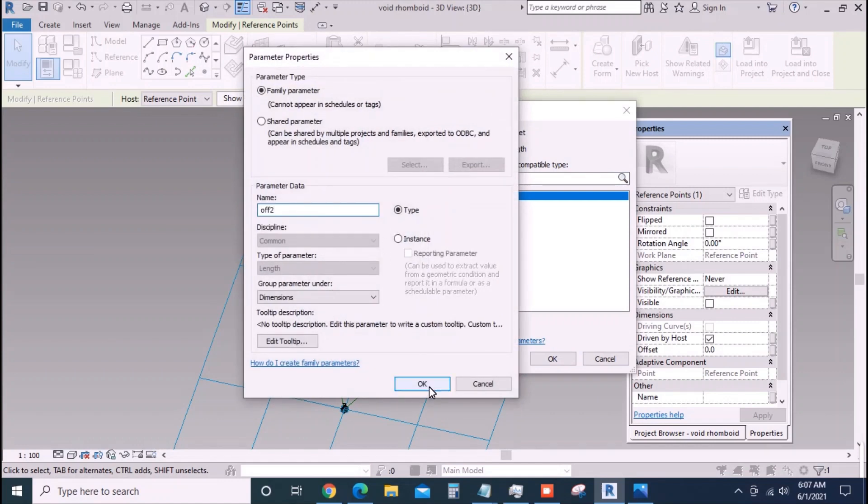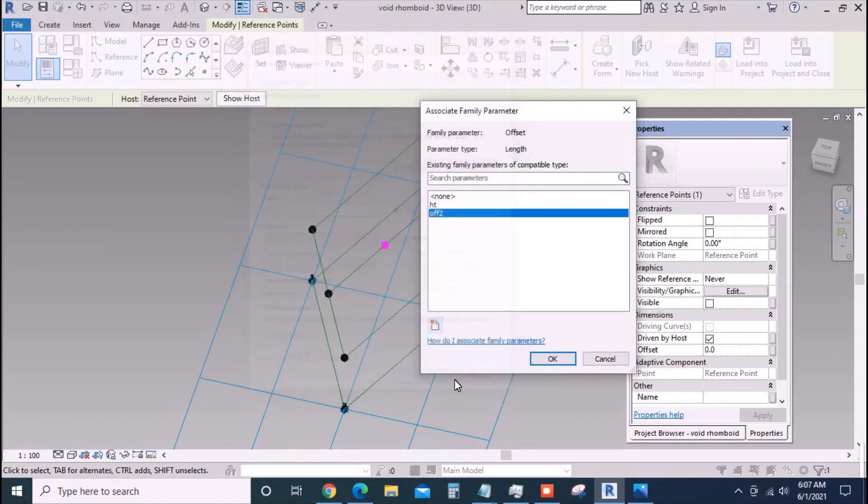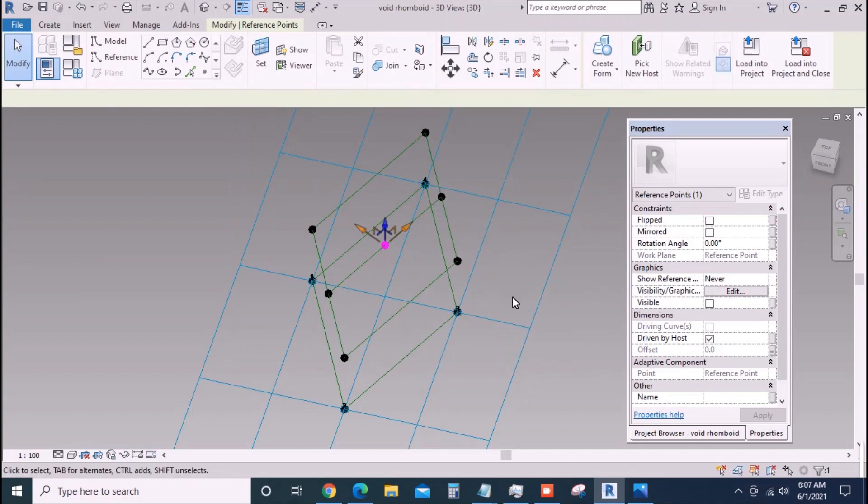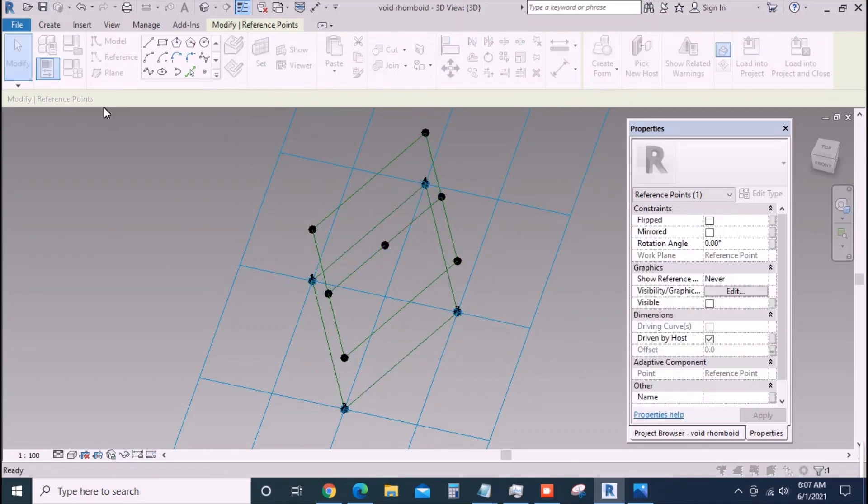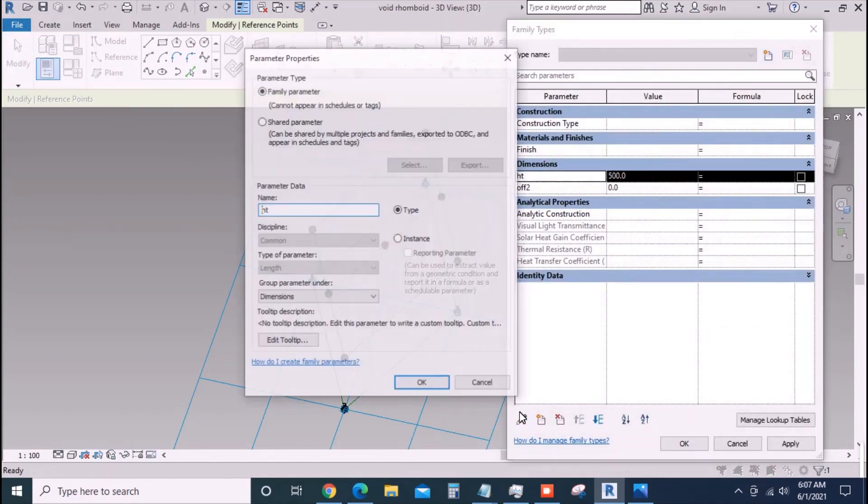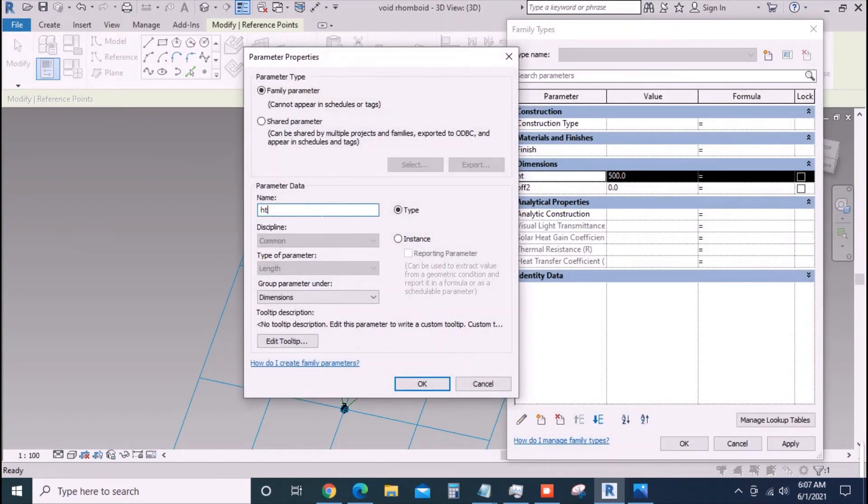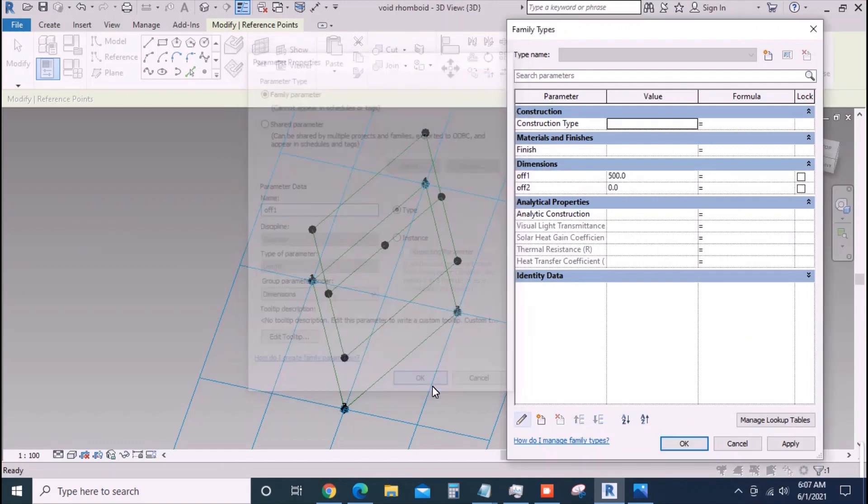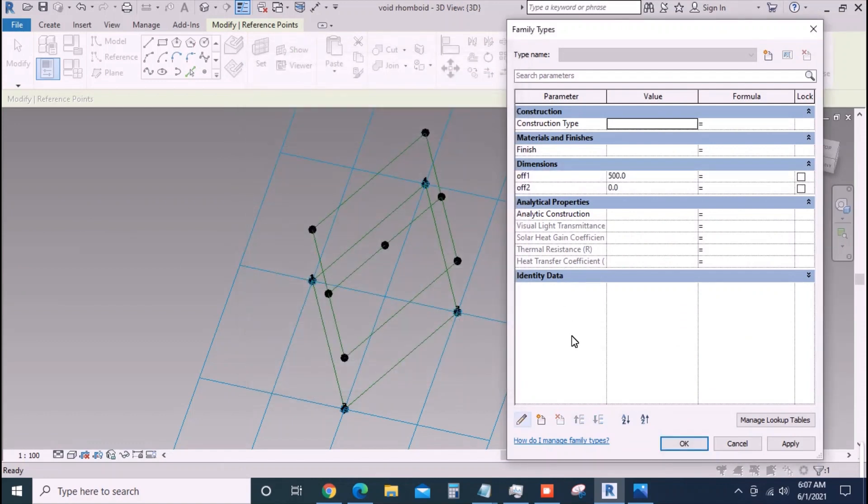Assign some value to it. Change the name of the ht to off1 as this sounds better. A negative value for off2 means it will curve downwards.